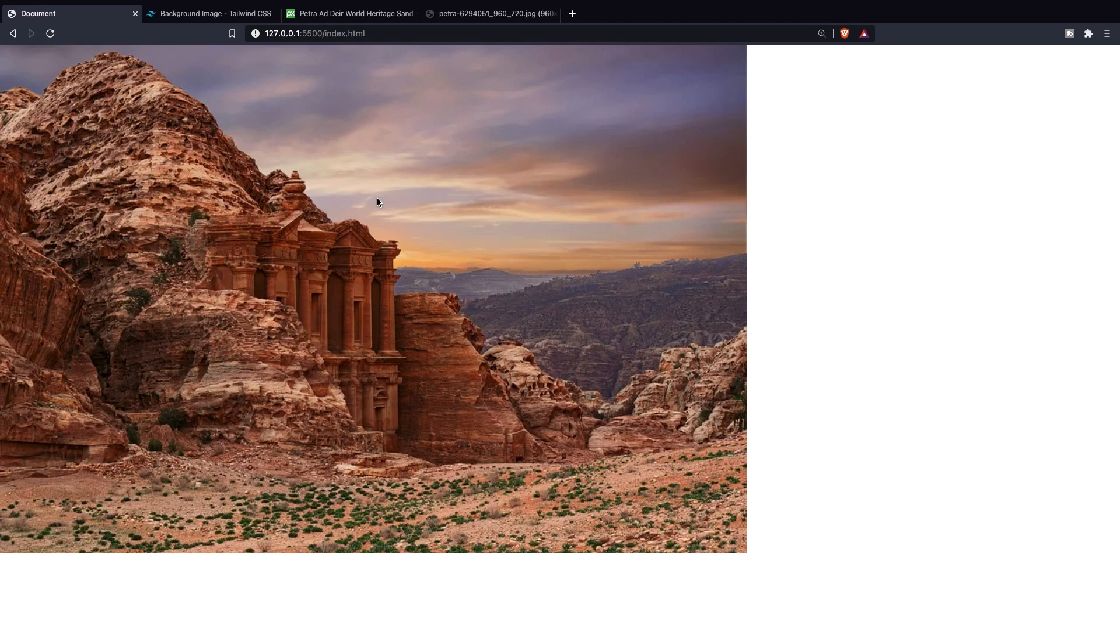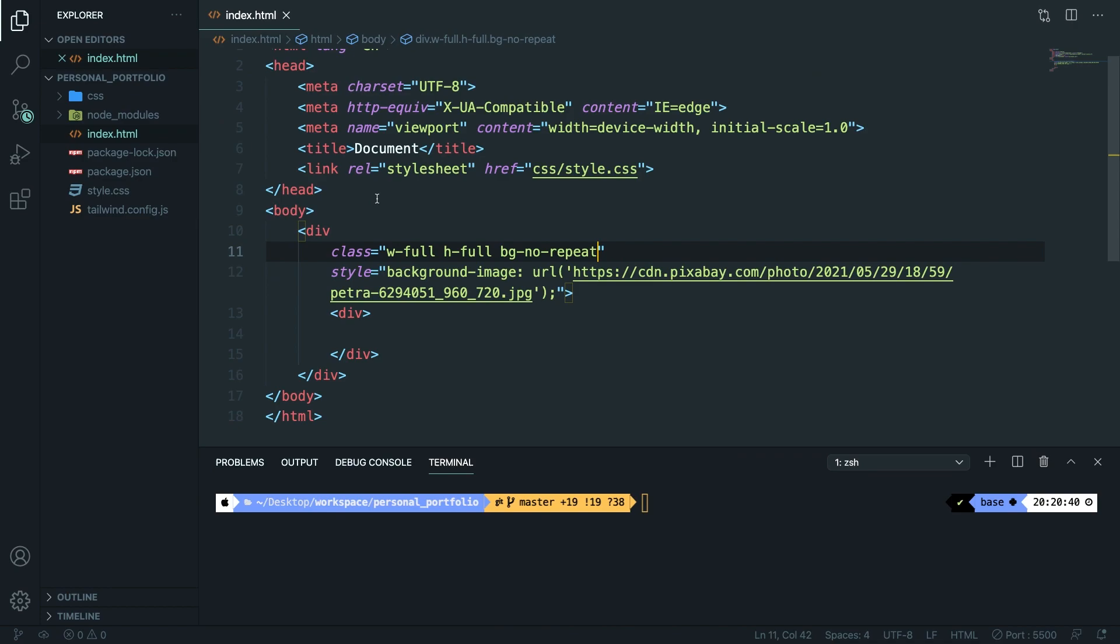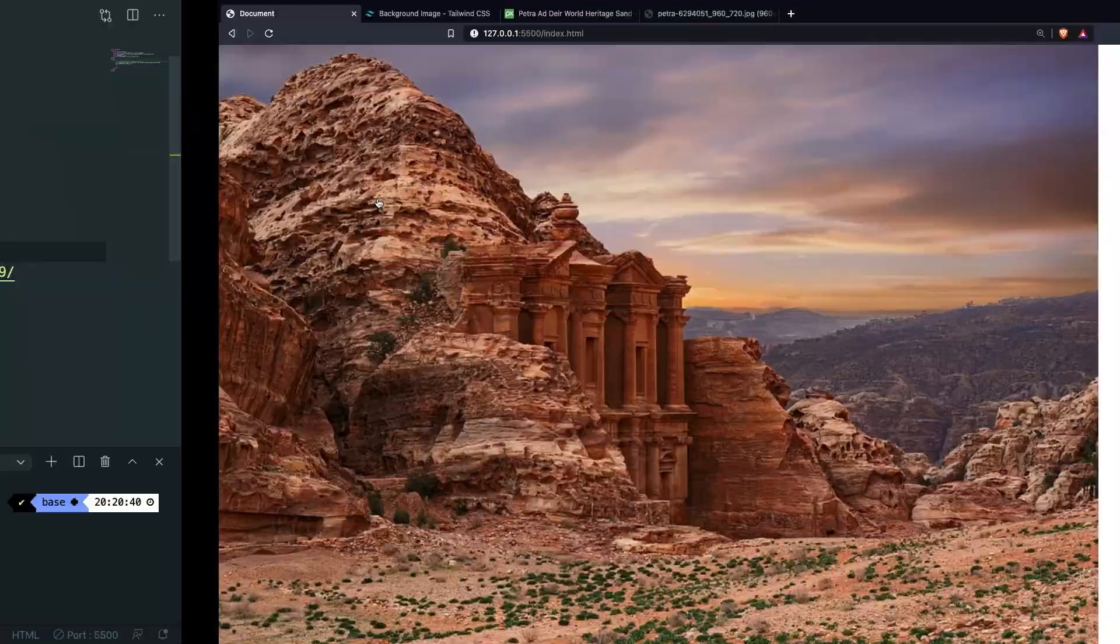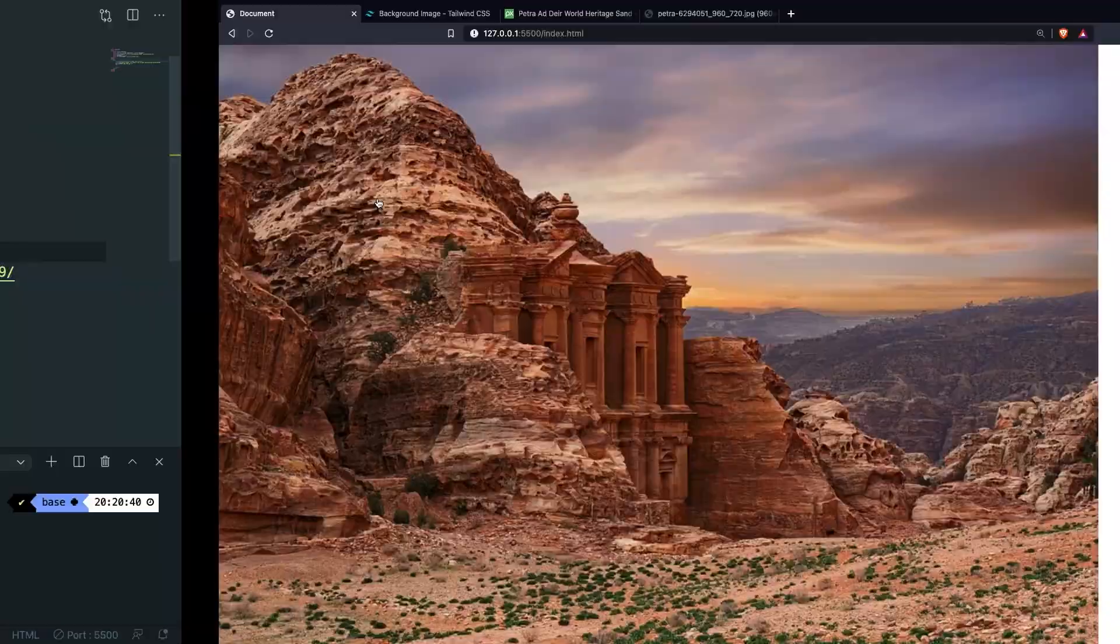What we need to do is to set it equal to bg-contain and this will scale the background image to the outer edges without cropping or stretching. Save it, refresh it and as you can see it has been stretched to the bottom but still not to the right.